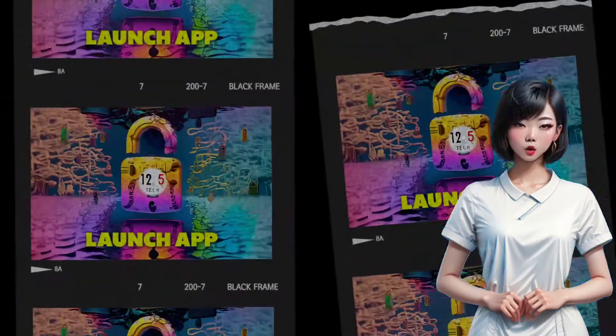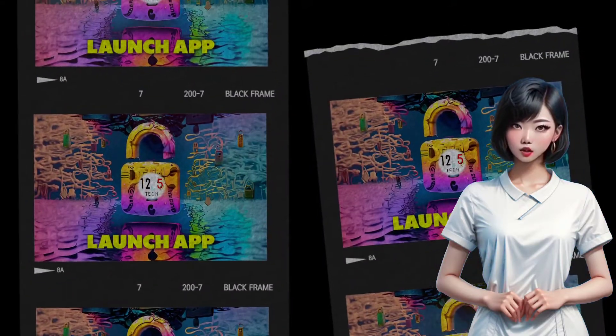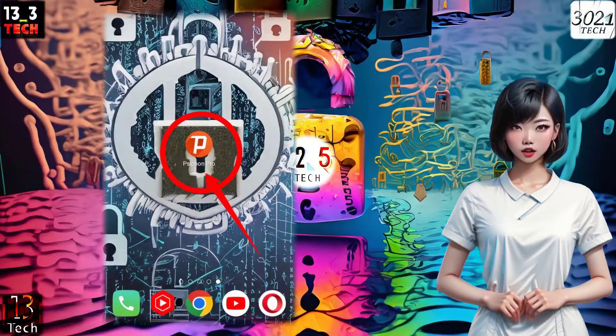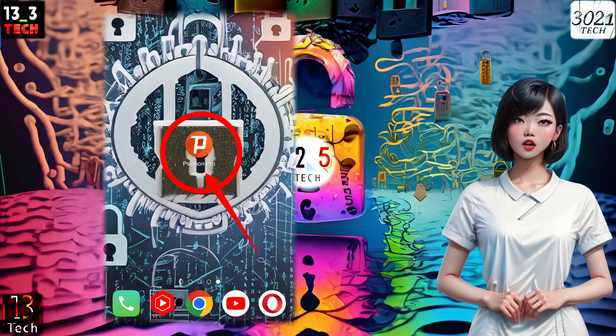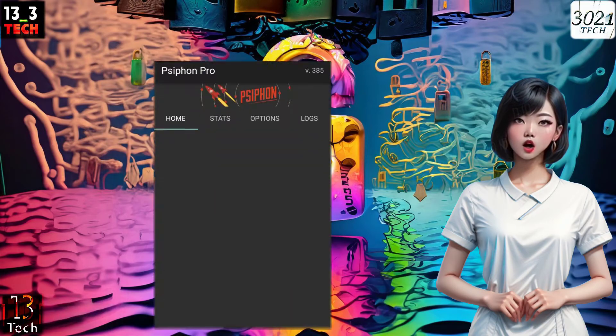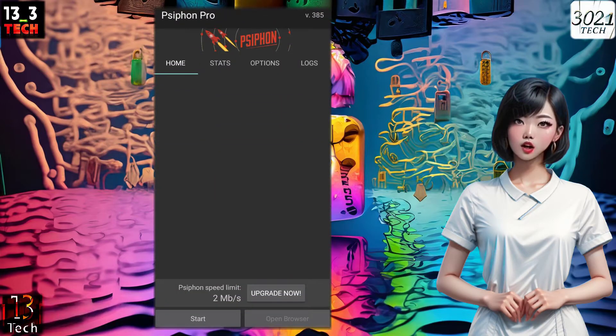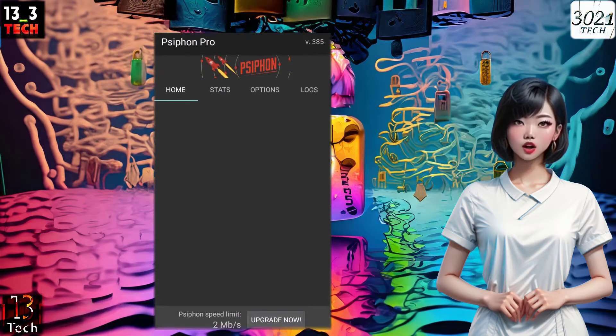Step 2: Launch Siphon Pro. Once you've got Siphon Pro installed, go ahead and launch the app. You'll find yourself on the app's home screen.